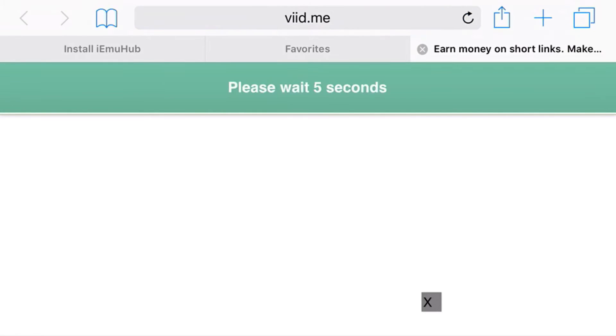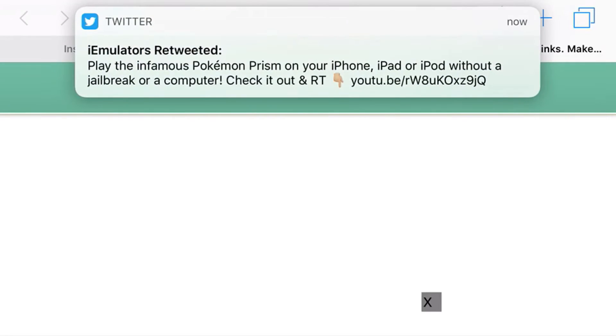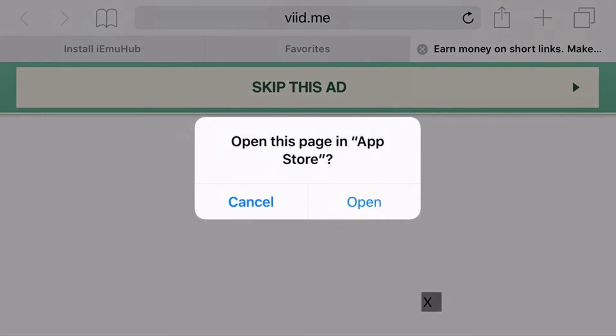Now you want to go ahead and just wait for this to actually load up, and once the 5 seconds are done and everything like that, just click Skip This Ad and it should ask you to open it up in the App Store.